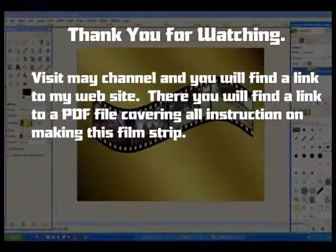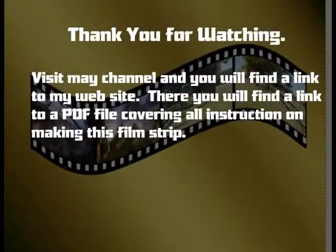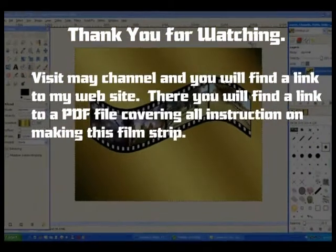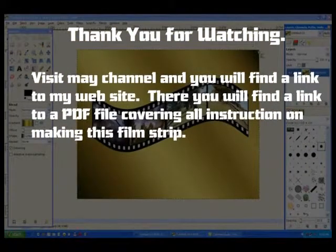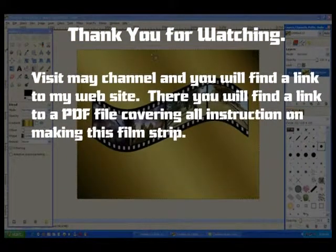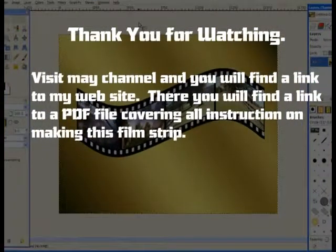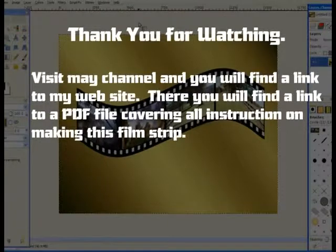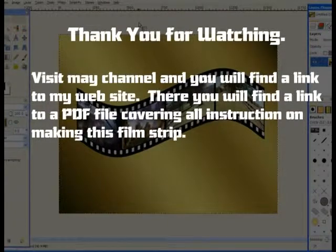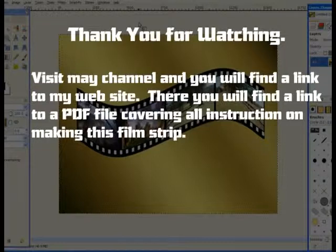Thank you for watching. Rate the video. If you visit my channel you will find a link to print out, hard copy print out, on that demonstration in a PDF file.